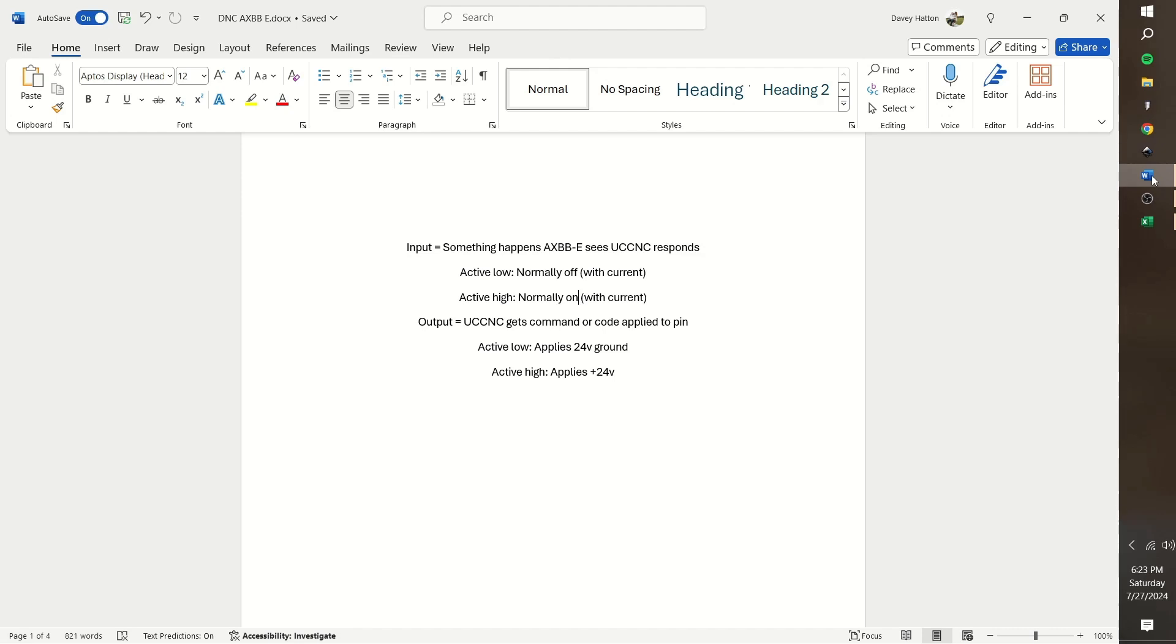UCCNC has an active low and an active high for each input and output setting, and that means slightly different things for each. In regards to an input, the EXBB has a plus and minus for each input. So active low means while there is current flowing through the plus and minus input, the input is in an off condition. When no current is flowing through the plus and minus the input shows an on condition.